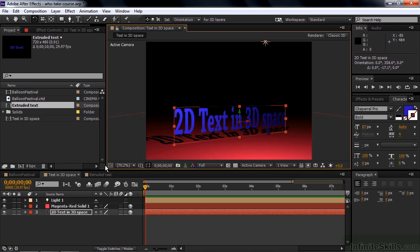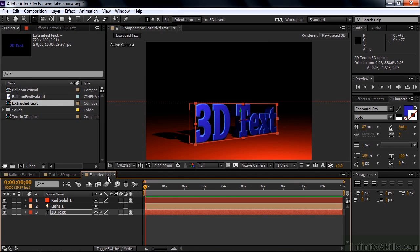With CS6, that changed. In CS6, you've got something called the Ray Trace 3D Renderer that allows you to extrude shapes and text, which is pretty cool.